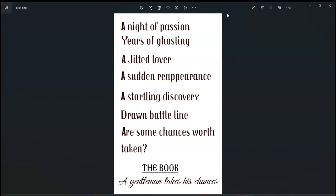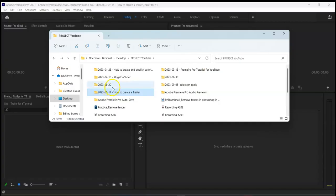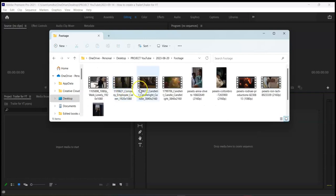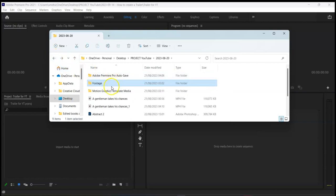Please note that you can use more than one video clip to represent a statement. Here I have the clips we are going to use in this project, downloaded, organized in a folder, and imported into Premiere Pro.